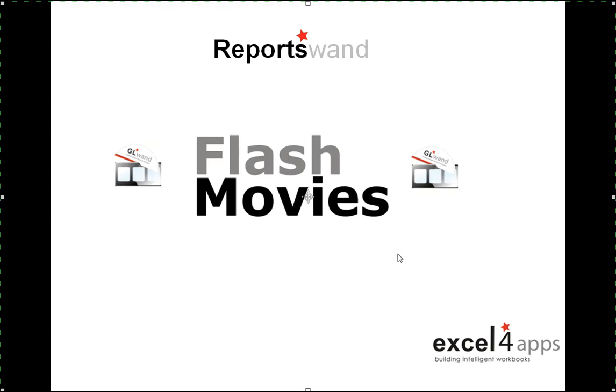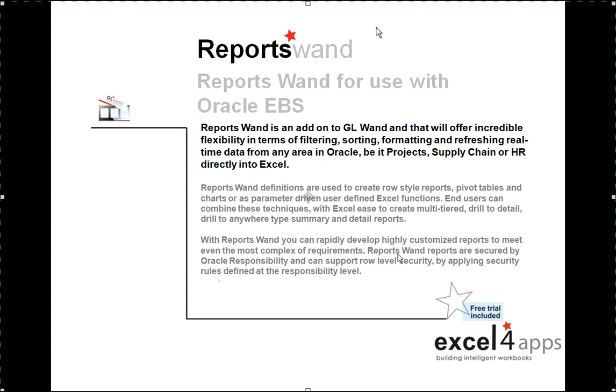Welcome to our introductory session on ReportsWand. ReportsWand is a new product that we're releasing as part of GLWand. It's a GLWand add-on for use with the Oracle eBusiness suite.